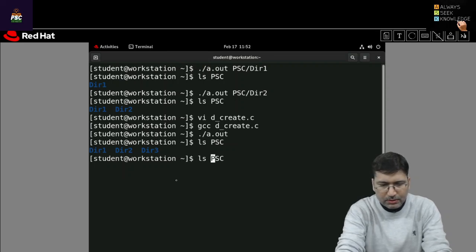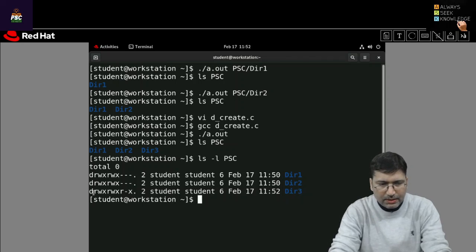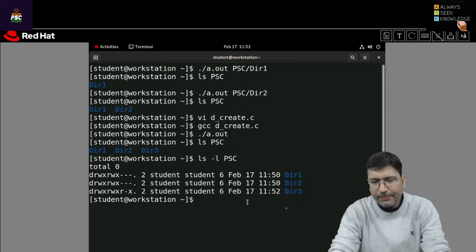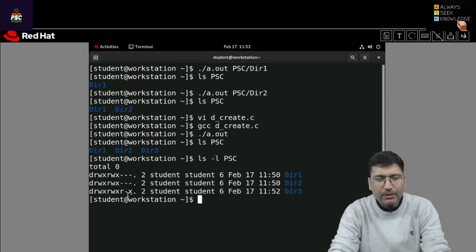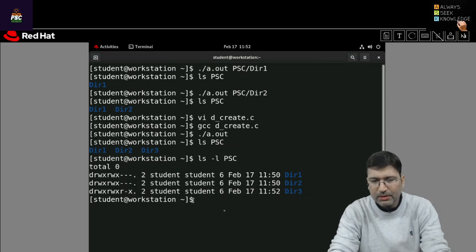And if you want to check the permissions on this you can check. So dir3 is having read write execute for users, groups, and here also. By default write permission it is not giving for others but rest of the permission has been set.